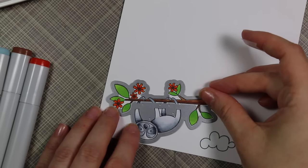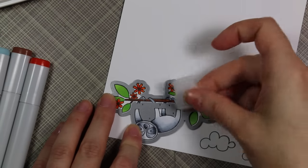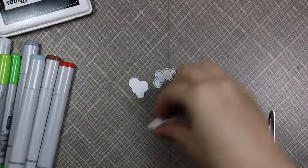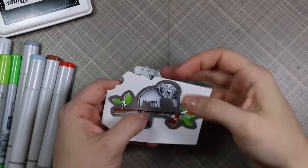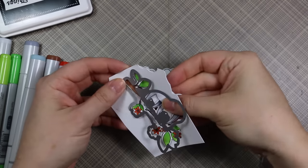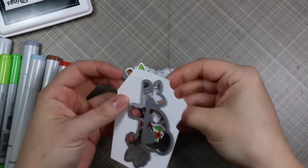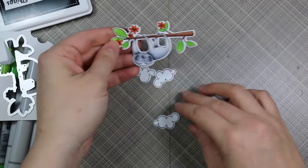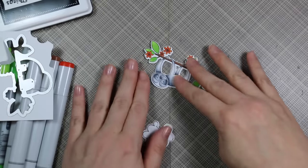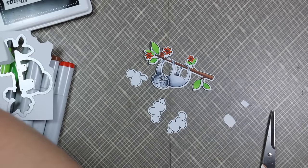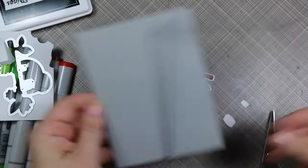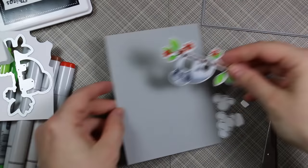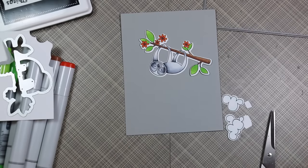Then I die-cut those all with the coordinating die set. I was talking about this in the last video when I showed all these products. I love how this die cuts out not only the sloth but the interior areas where he's hanging—love that.